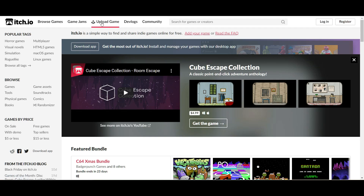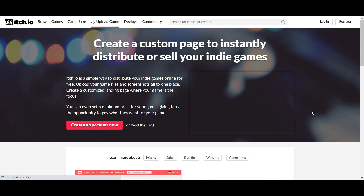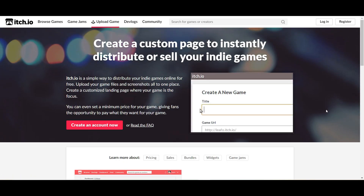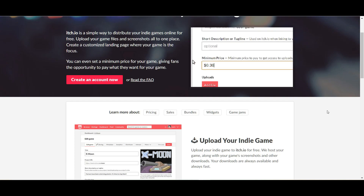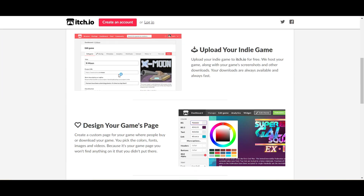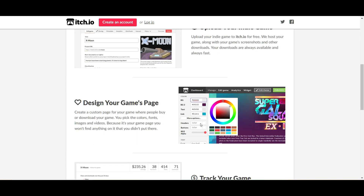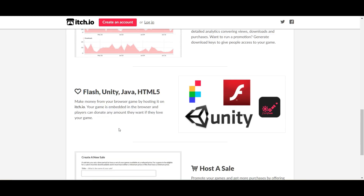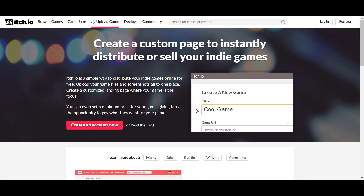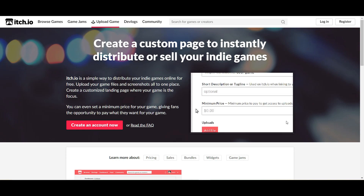Then you can upload your own 3D game — just click on 'Upload Game', fill all the details about your game, upload your game file, set your price, and click 'Save'. You can also customize your text, formatting, and colors, and you can track your game records on this website. This is a very popular website among game developers.